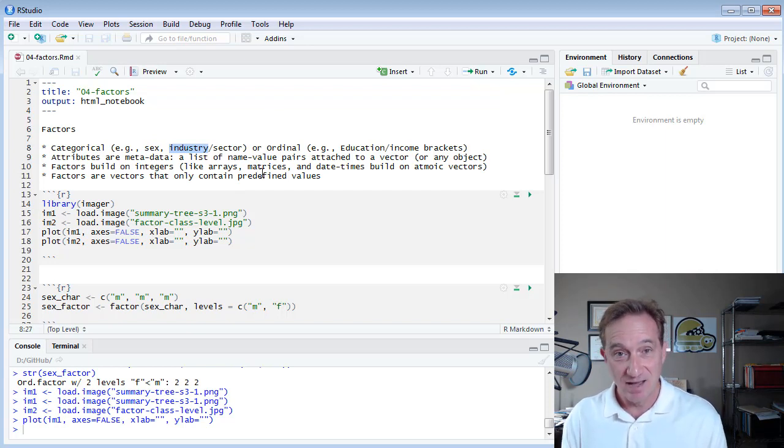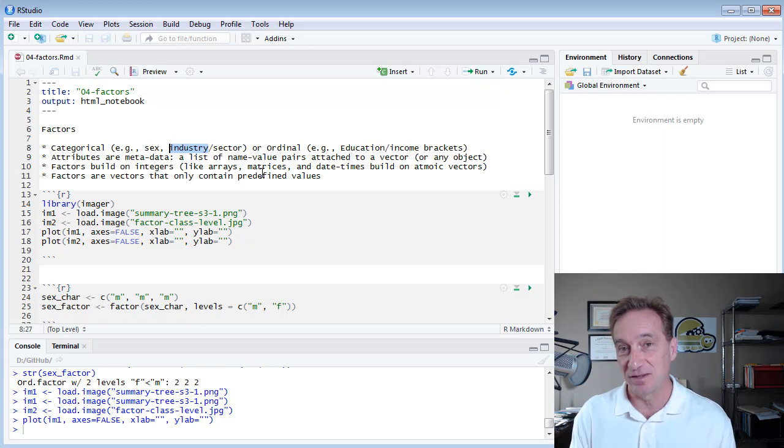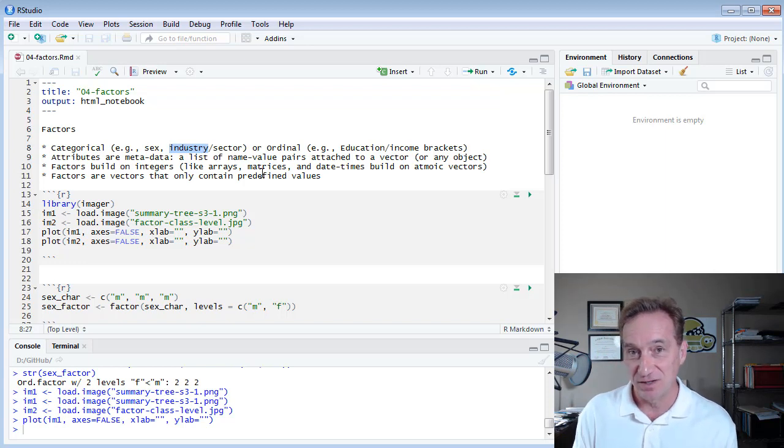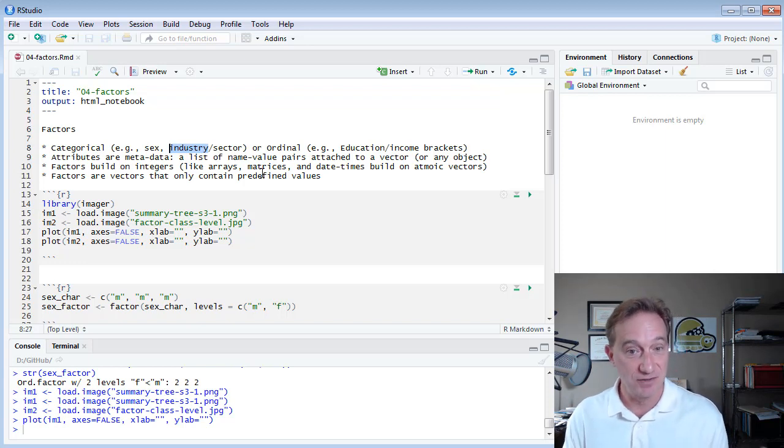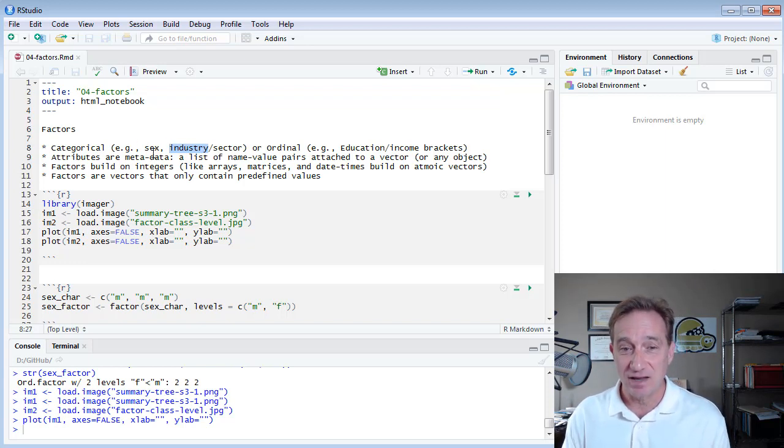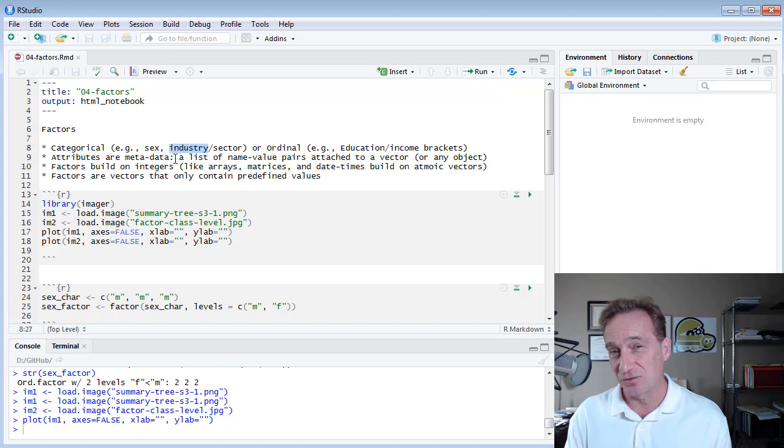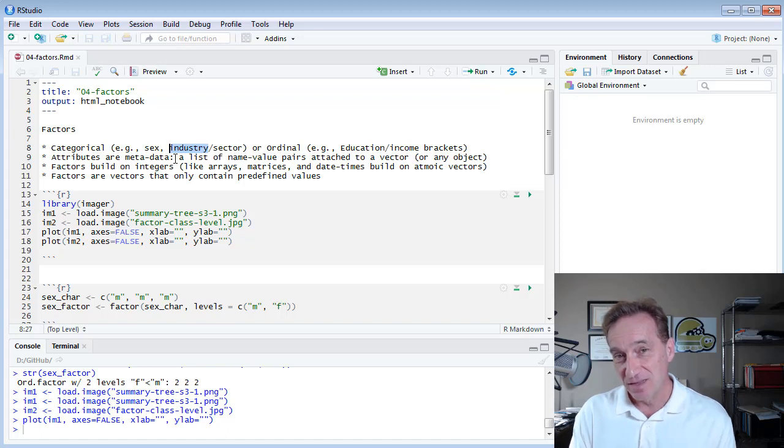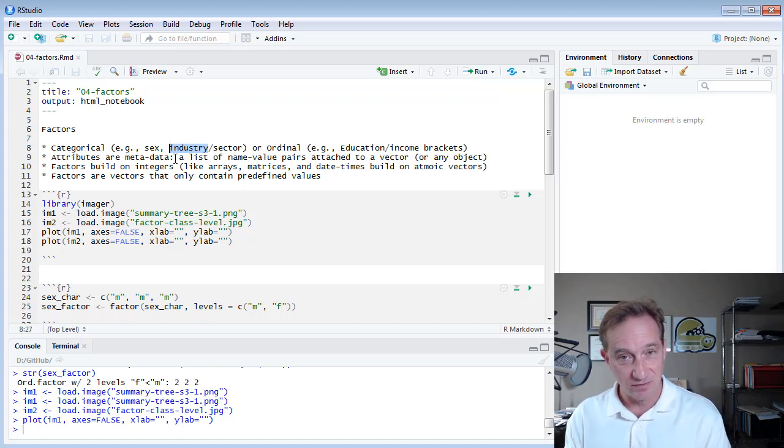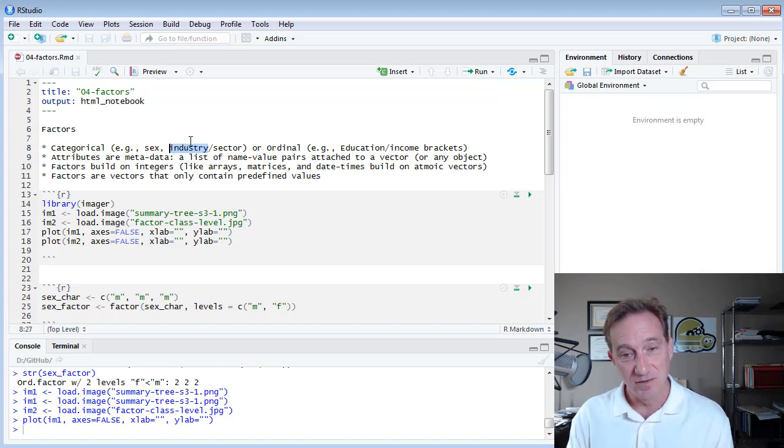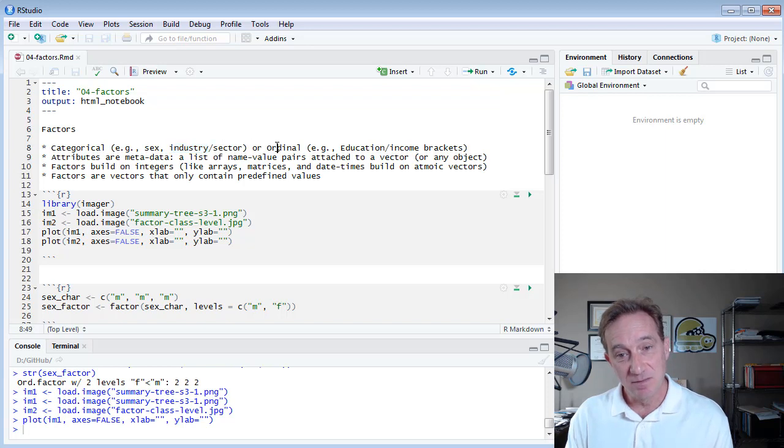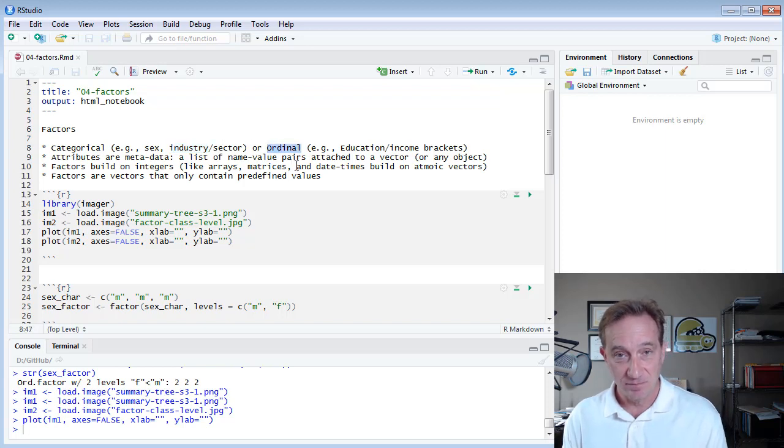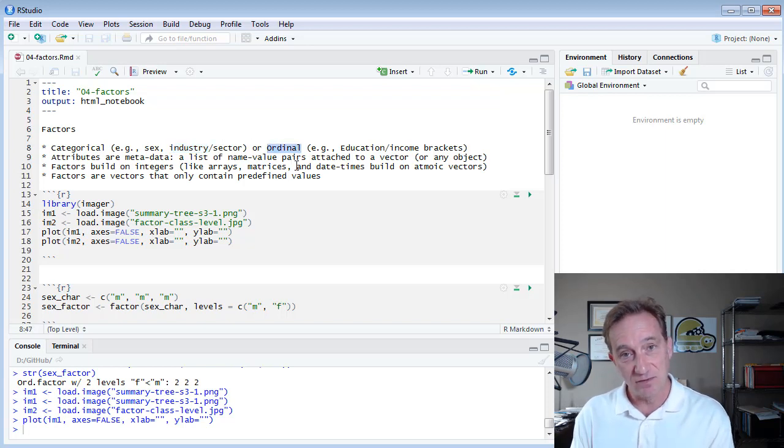Is the company in healthcare, financial services, energy, technology, for example? In those cases of sex and industry, generally, the categories aren't ranked. We don't say one is better or higher than the other. But in many cases, the categories do have a ranking.